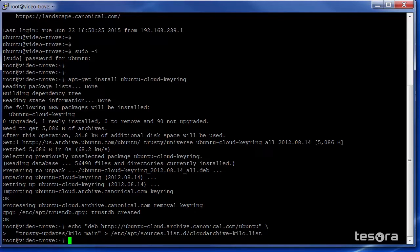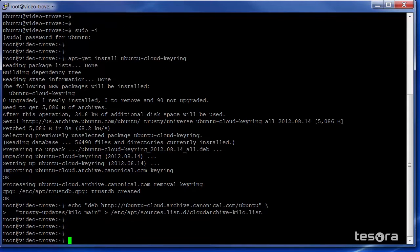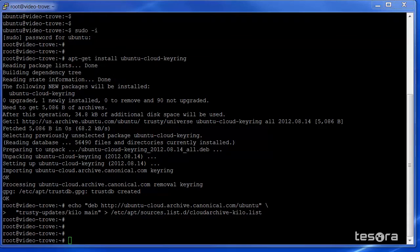Once that's complete, we're going to update the Tesora DBAS and the OpenStack distribution to make sure we have the latest packages.